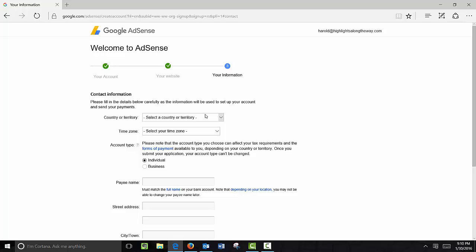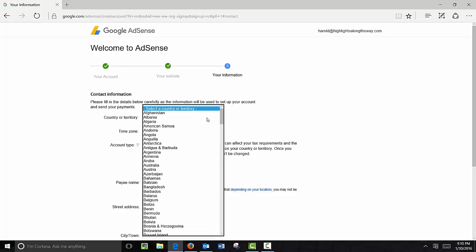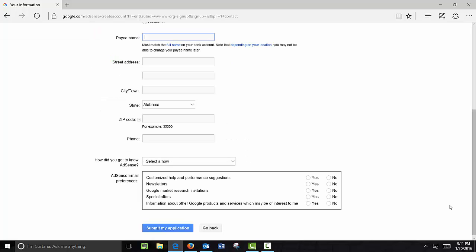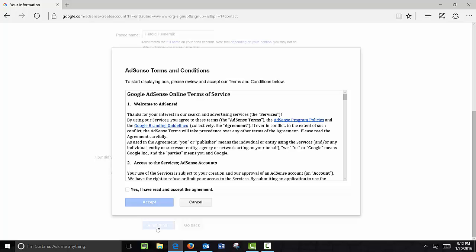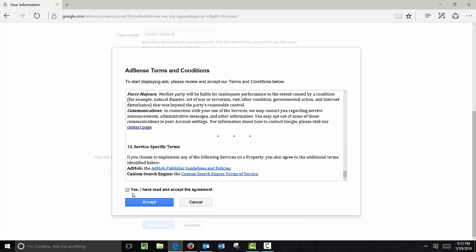We want some basic information here. This will help create the correct type of ads for your site. So go ahead and fill out your preferences here and submit your application. Once you've submitted your application you need to agree to the terms and conditions, so go ahead and read through them and once you feel comfortable click 'Yes, I've read and accept the terms and agreement.'